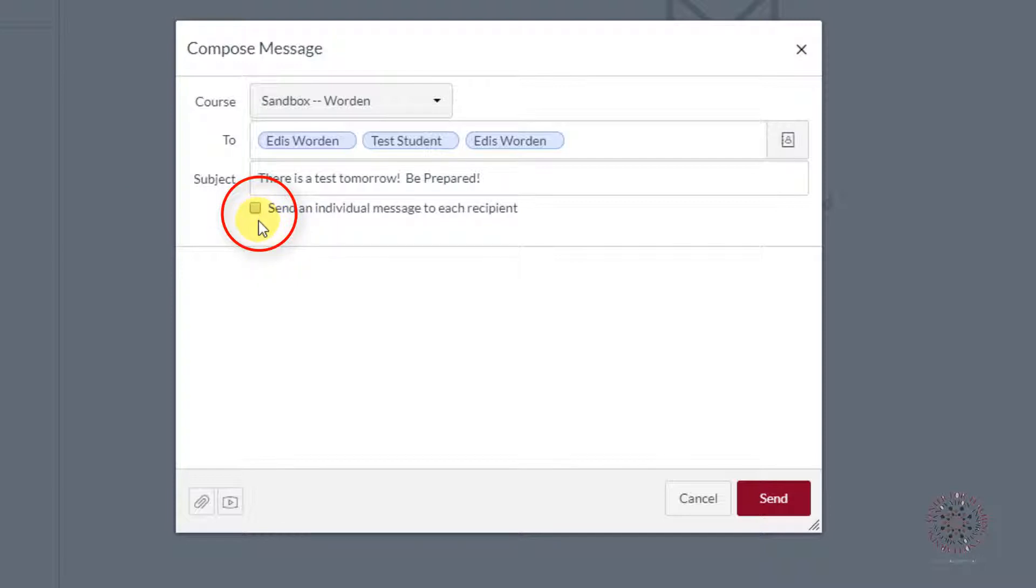This sends the email that you compose to each recipient as if they were the only ones receiving the email.